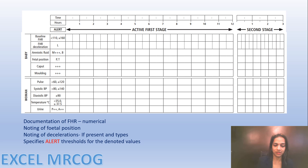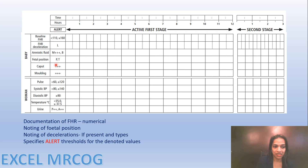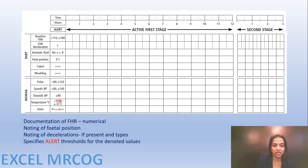The next section documents fetal and maternal vital parameters. Baseline fetal heart rate threshold is less than 110 or more than 160. L indicates late decelerations. Amniotic fluid: clear or intact membranes is normal; meconium or bleeding requires highlighting. Fetal position: posterior or transverse is abnormal. Caput and molding: 3+ is severe and abnormal. Pulse, systolic and diastolic blood pressure, temperature, and urine thresholds are also given here.